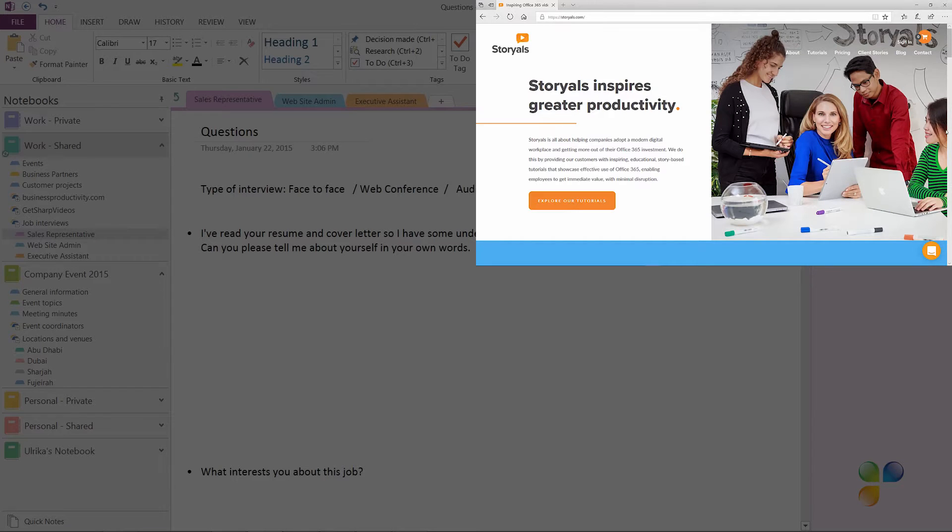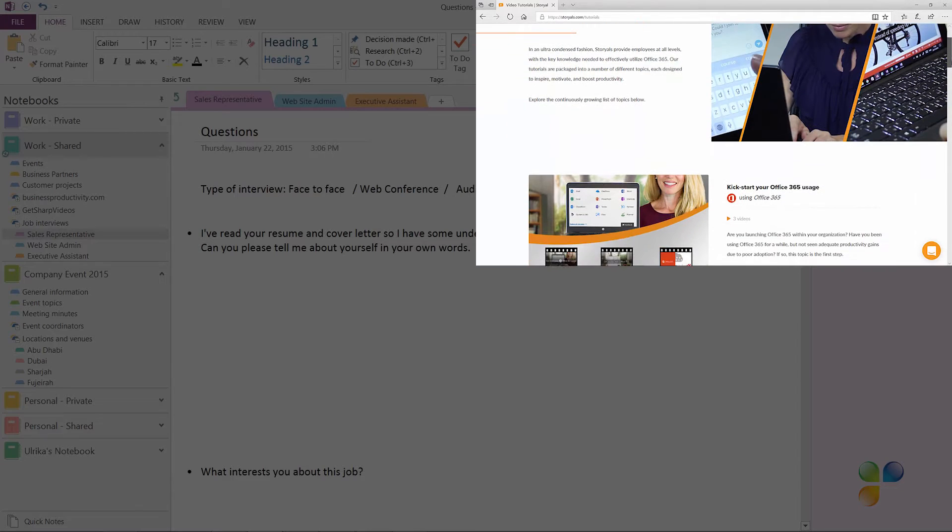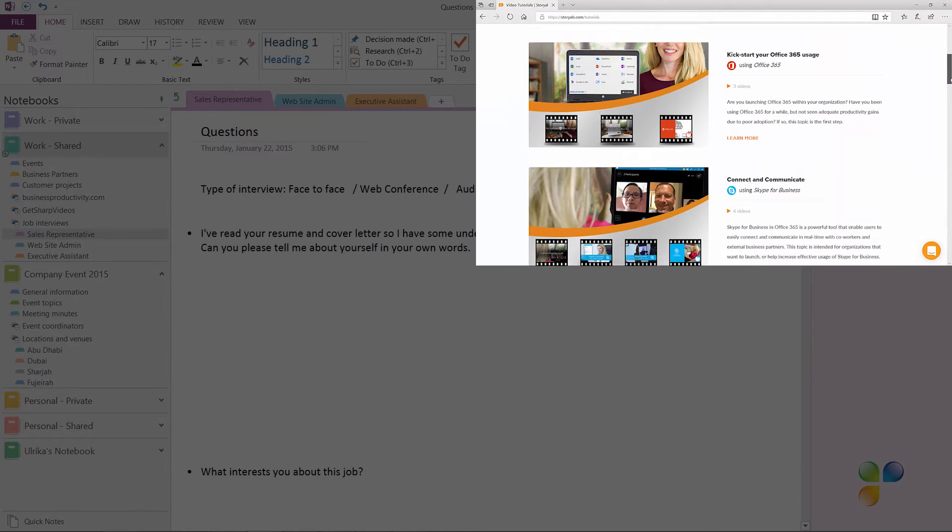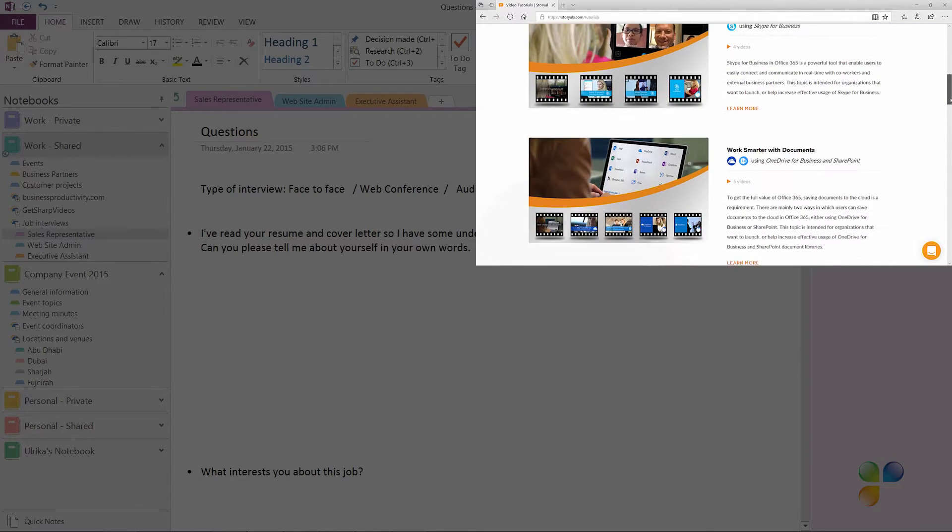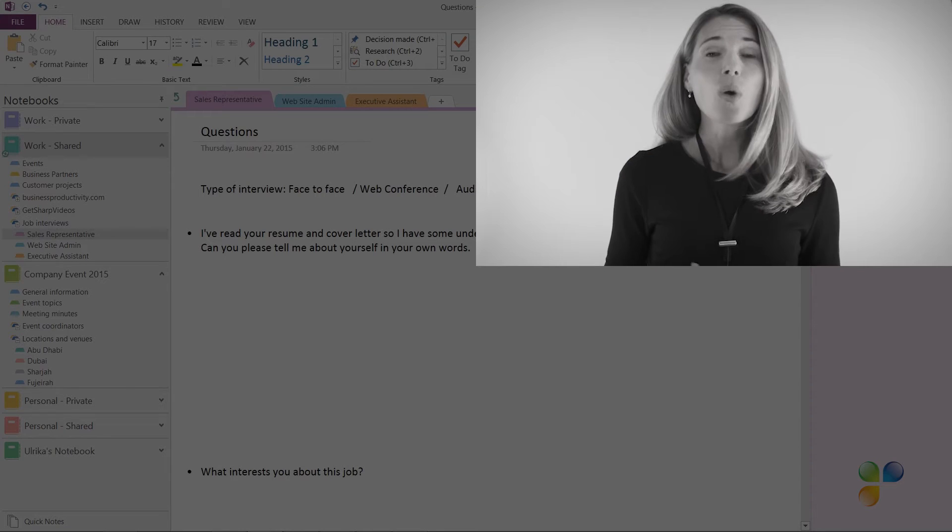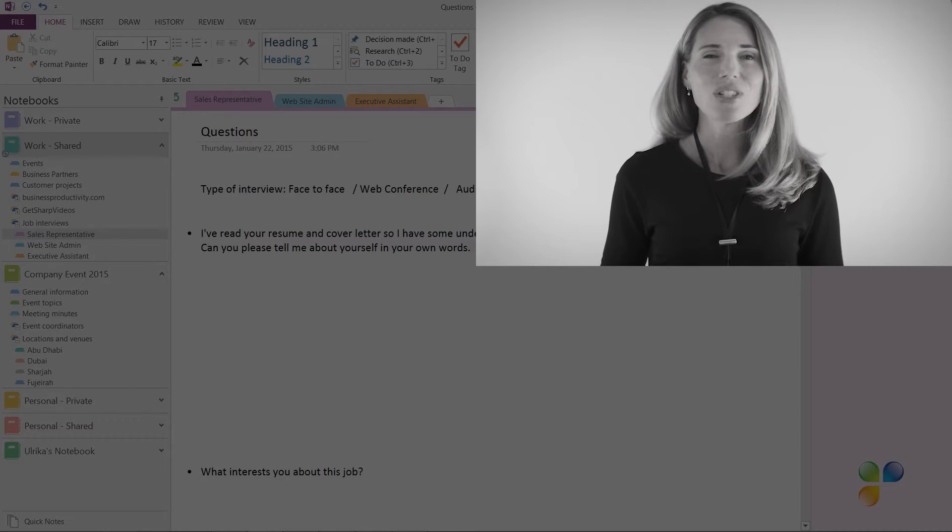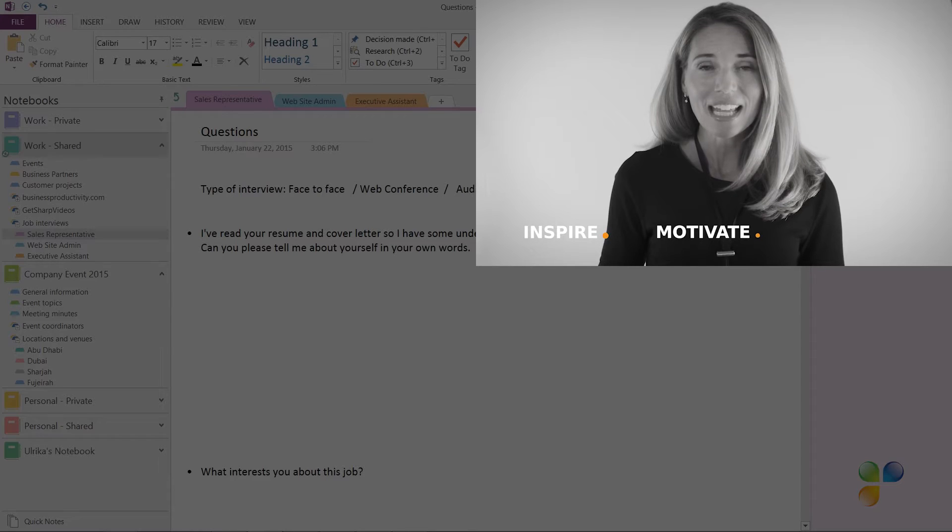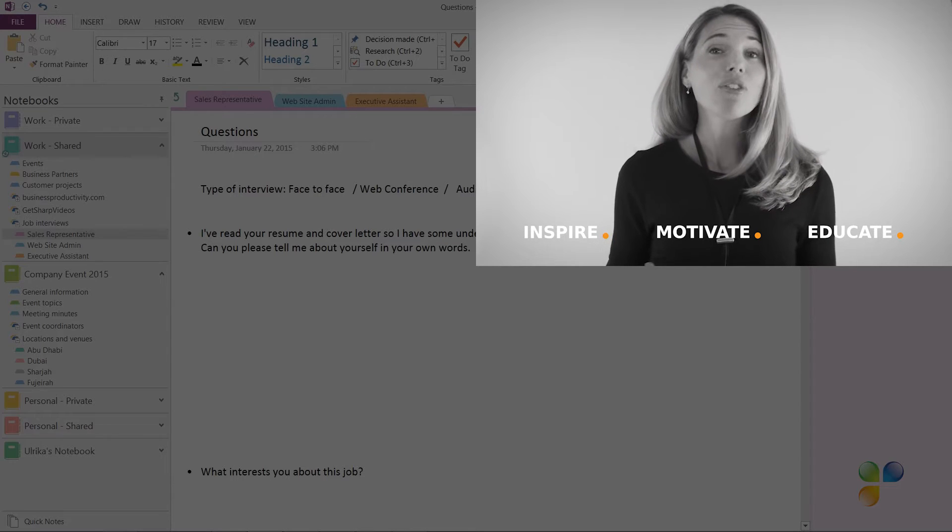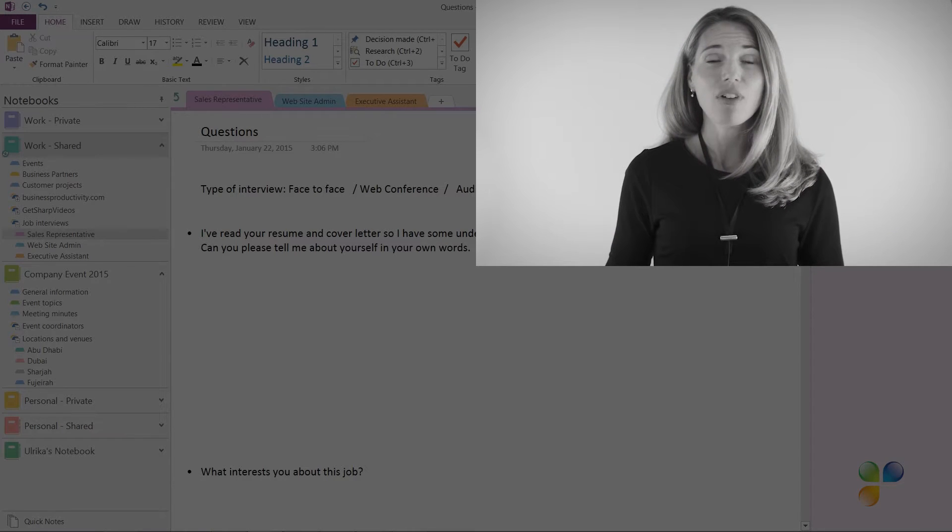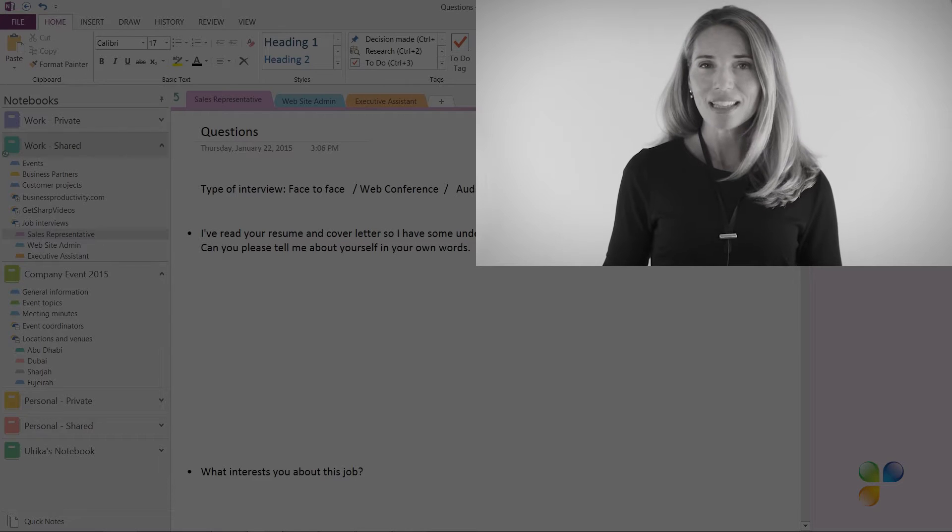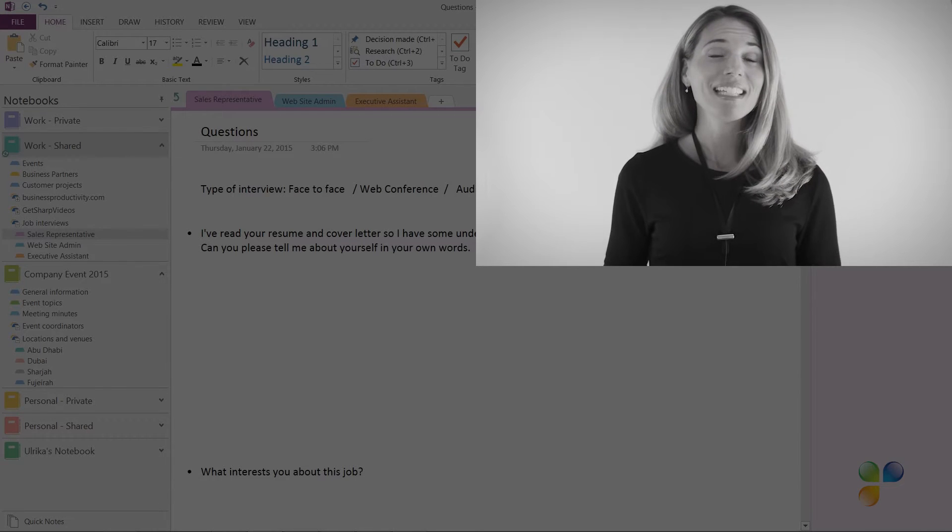I also wanted to take this opportunity to tell you a bit more about Storials. Storials, which stands for Story Based Tutorials, is our video package offering for organizations that want to increase employee productivity using Office 365. With Storials, organizations can inspire, motivate, and educate users on effective use of Office 365 by showcasing real-life best practices.